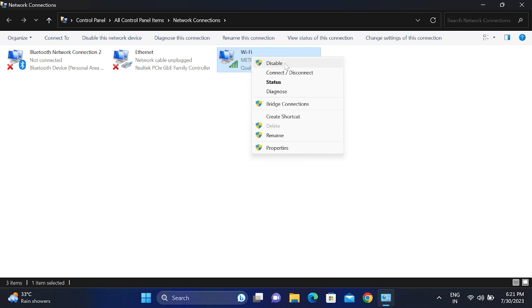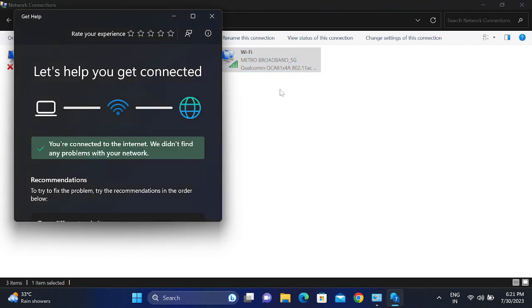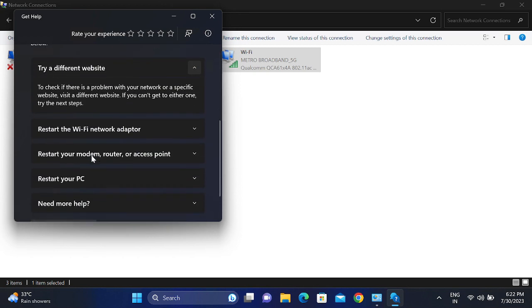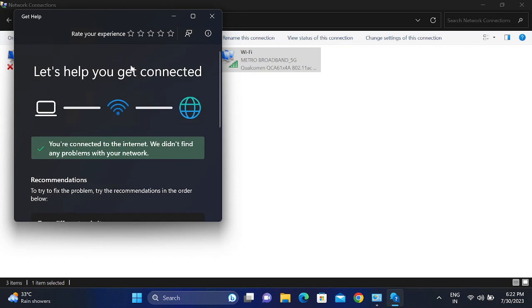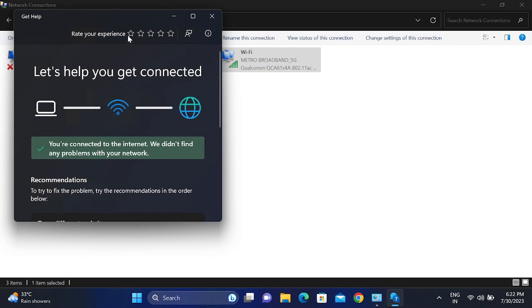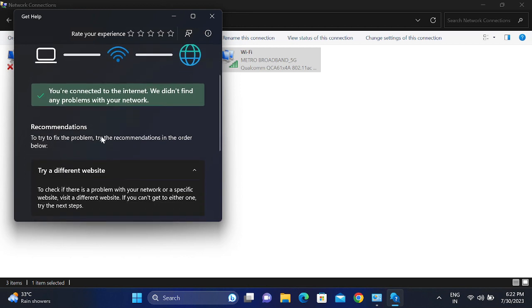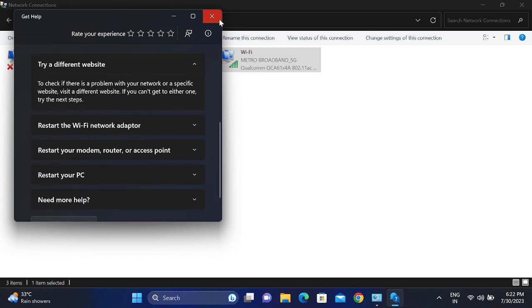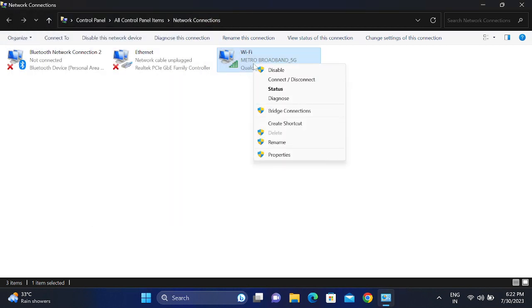You can also troubleshoot this issue by clicking on diagnostic option. This is going to test the internet. My PC is connected to internet, that's why it is getting to the Microsoft account. You just need to click on that and click on diagnostic. It will try to resolve your issue automatically.